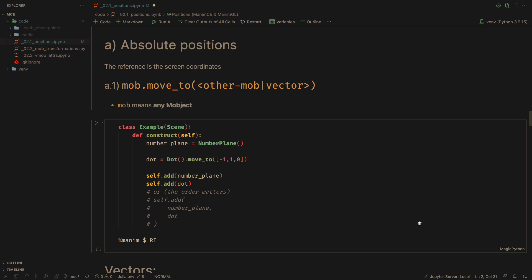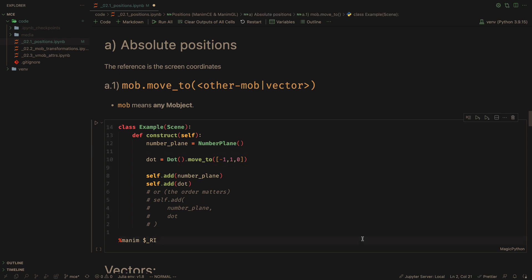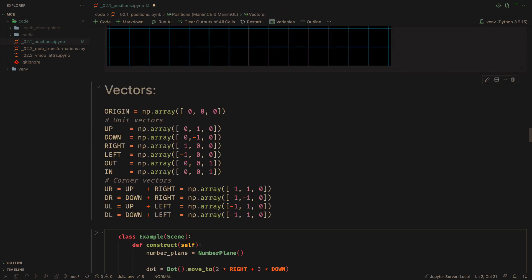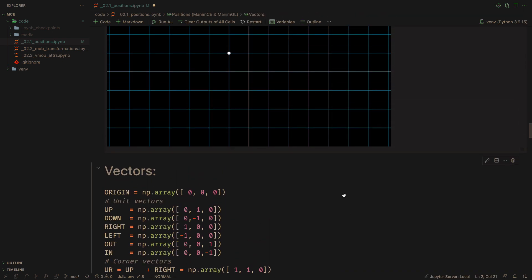The first method is moved to. This method takes as argument a vector, that is, a coordinate reference to the center of the screen, or another M object.